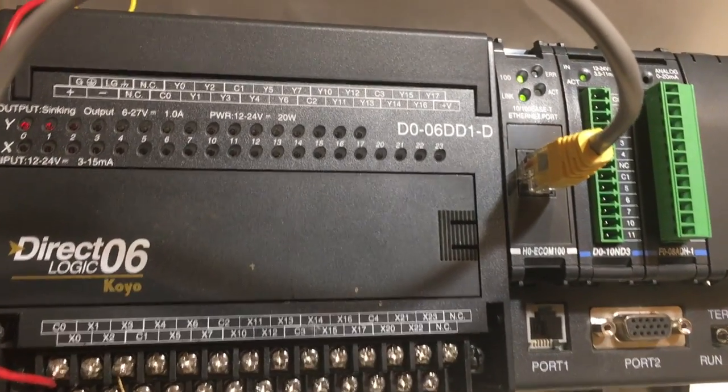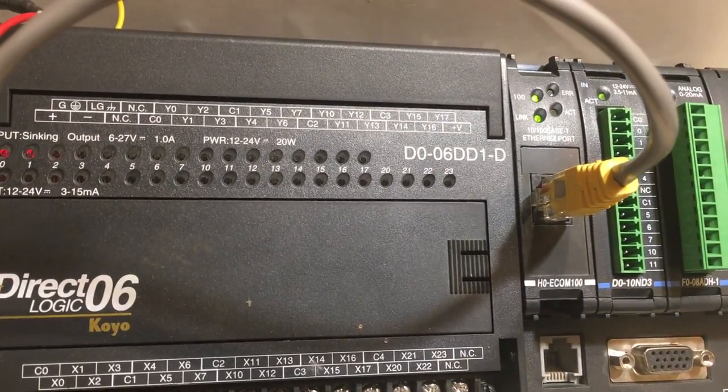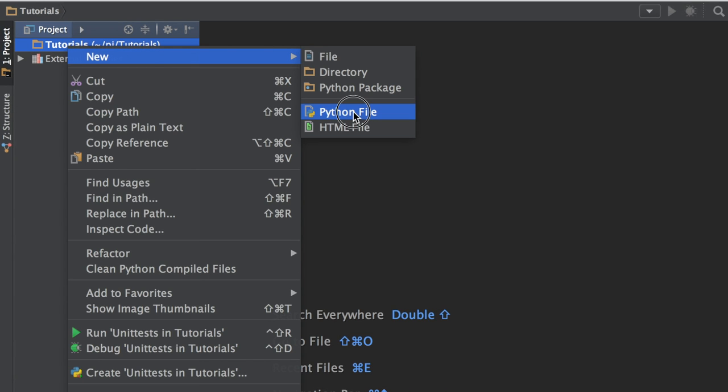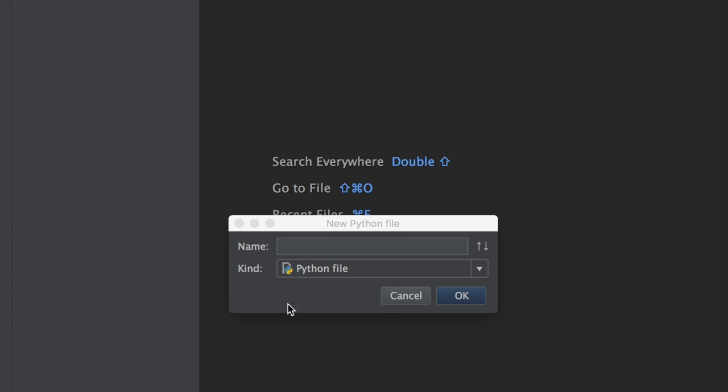To start off, we'll be using PyCharm. You can download it on the Raspberry Pi or remote in and run your code through SSH. We'll start a new Python project and call it Koyo Modbus.